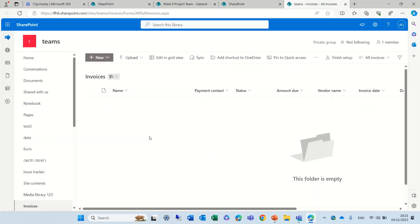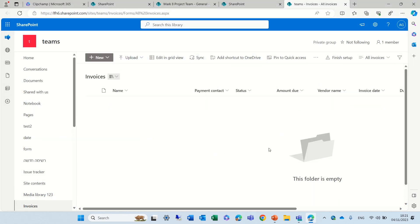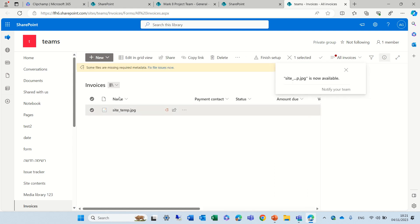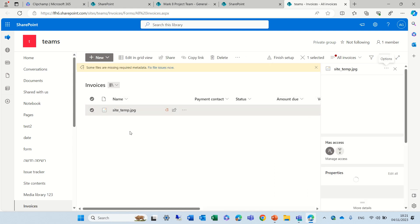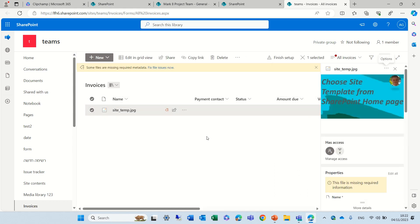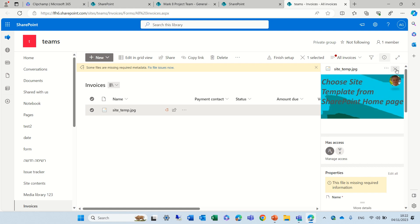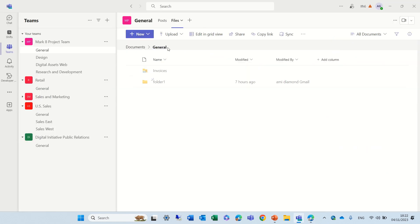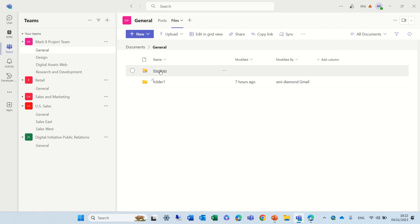I can see. So, I have uploaded this document. Let's go back here. I will go back, and in the Invoices, I see this document.